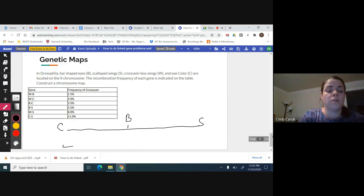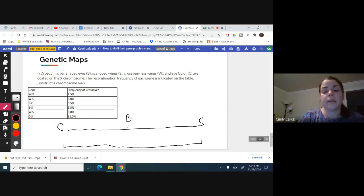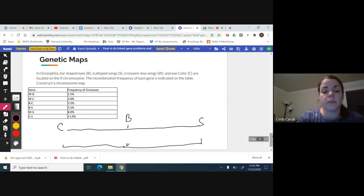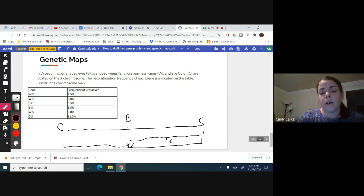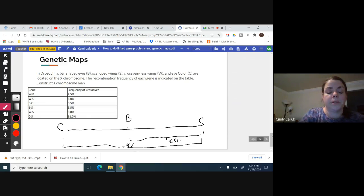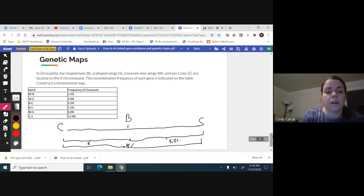You'll see they'll often put these lines down here that show the percent difference. Between C and S, that was 11%. B and S, that's 5.5%. Between C and B, another 5.5%.